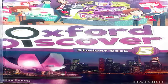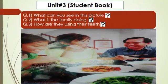Take out your Oxford Discover student book of class 5. We start unit number 3 which is related to teeth. Dear students, look at your teeth in the mirror. Do all of them appear similar? No, all the teeth are not similar. Let's learn about the teeth in detail.